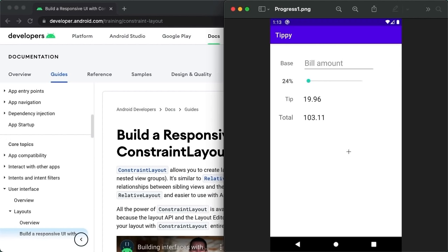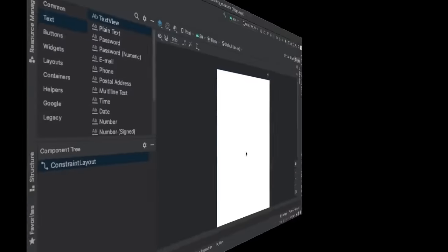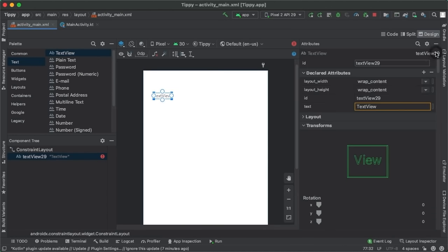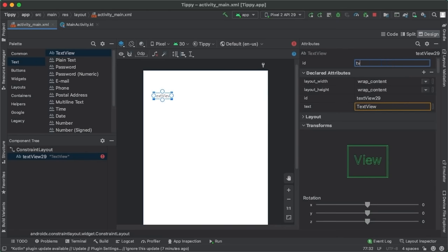Coming back to the tip calculator project, we're going to lay out all eight views in a single parent constraint layout with no nested view groups — no relative layouts or linear layouts inside. Even if you've never worked with constraint layout before, take a moment to think about how you might position the views on screen relative to one another in a flat view hierarchy. Back in Android Studio, the first thing we'll do is drag out a text view representing the top left component — the text view representing the base label.